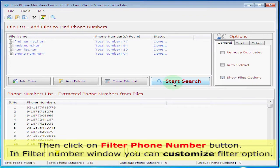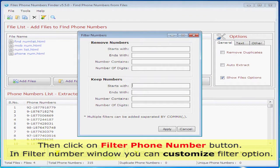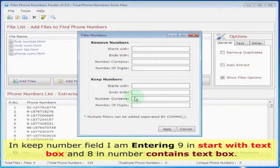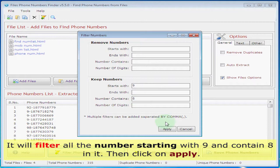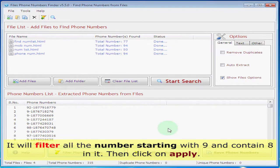Then click on filter phone number button. In filter number window you can customize filter options. In keep number field, I'm entering 9 in start with text box and 8 in number contains text box. It will filter all the numbers starting with 9 and contain 8 in it. Then click on apply.